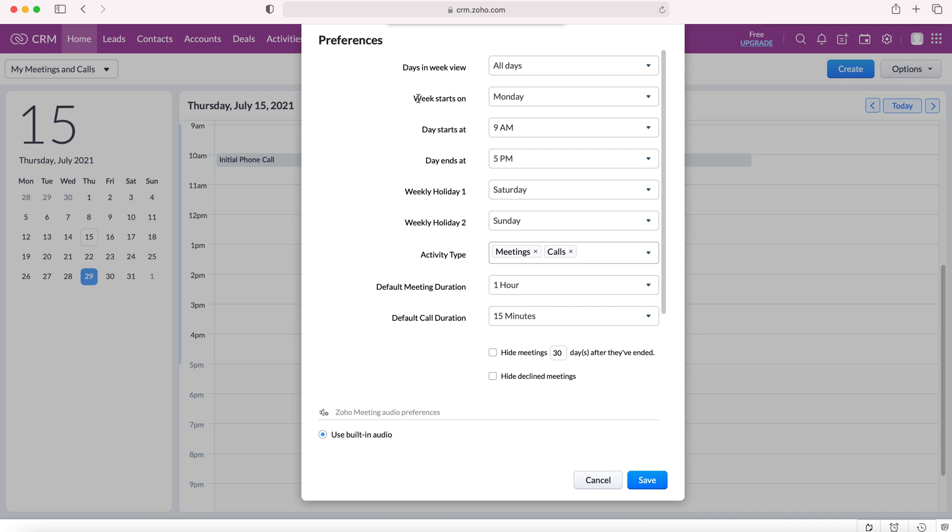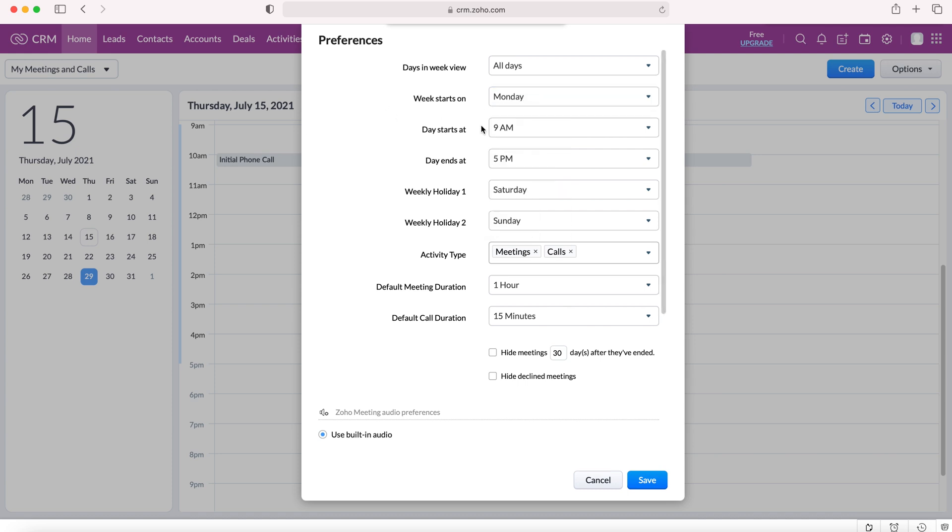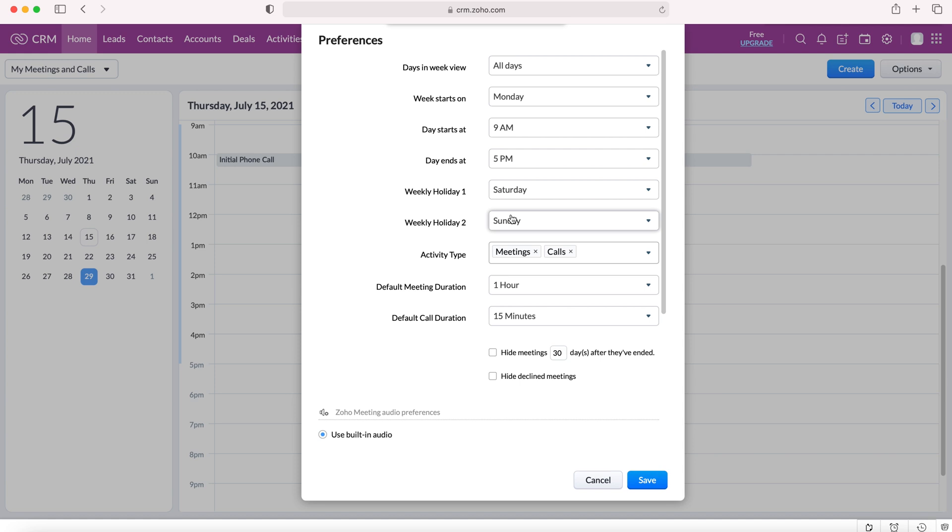You can select the day your week starts on, the start time, the end time, weekly holiday one, weekly holiday two. So obviously Saturday and Sunday for most people. However that might change for various people if they work weekends and don't work at different points in the week.